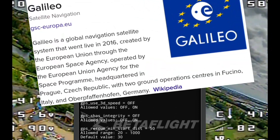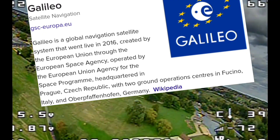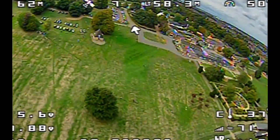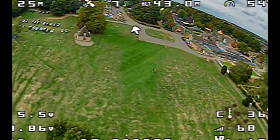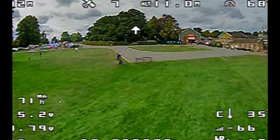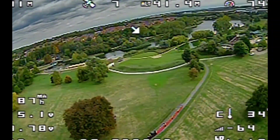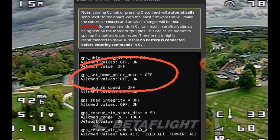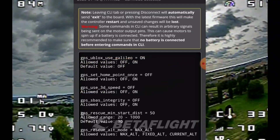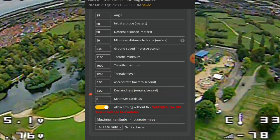'Airborne' — well, that's pretty obvious. 'Galileo' — yes, I am using Galileo. 'Set Home Point Once' — as you can see, mine is off. This is not the same as in the GUI. 'Arming Without Fix' is also in here.